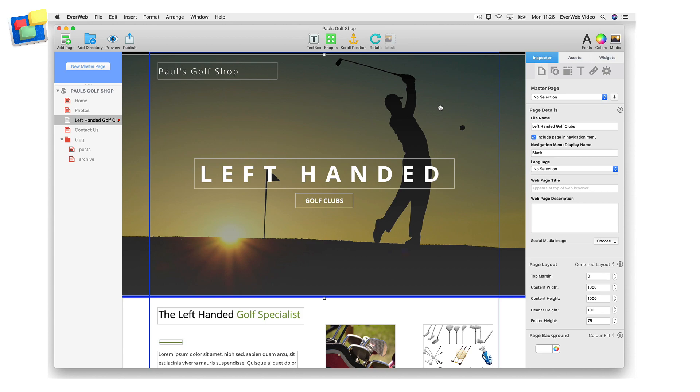The best way to make your site easy to browse through is by using a navigation menu. This is easy to create as EverWeb comes with a built-in navigation menu widget.